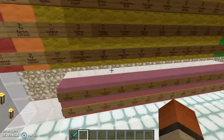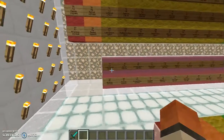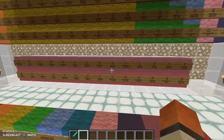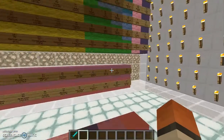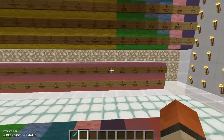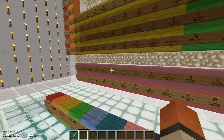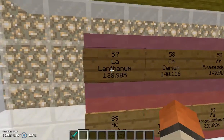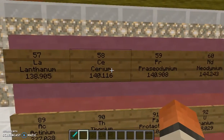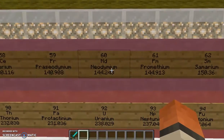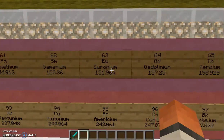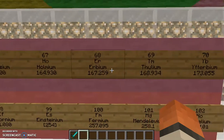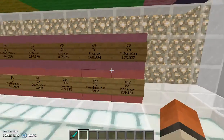Down here with the F block, same thing. There are 14 electrons that can be held in the F orbitals, and I have 14 columns in my lanthanides and actinides. I can feel you distrusting me, so let's go ahead and count them: one, two, three, four, five, six, seven, eight, nine, ten, eleven, twelve, thirteen, and fourteen. I have not lied intentionally today.